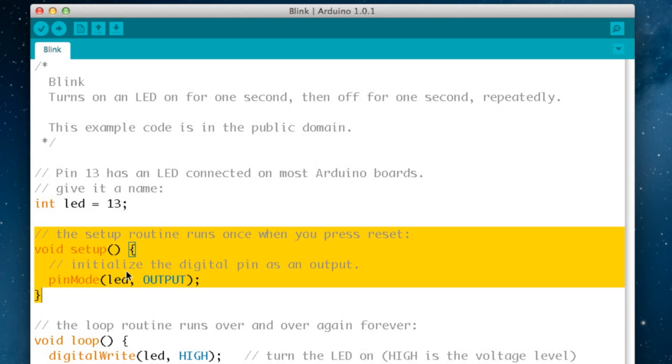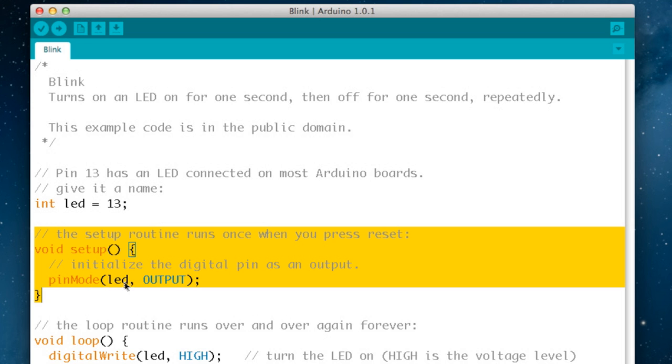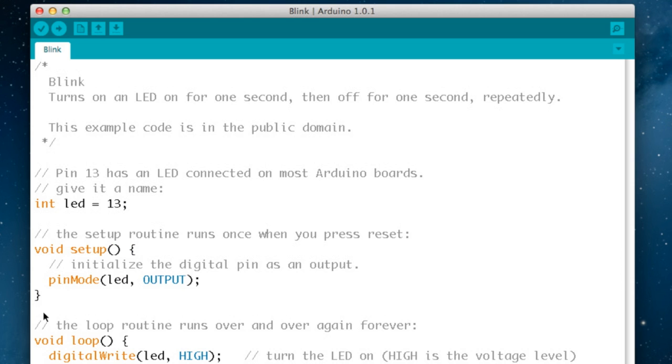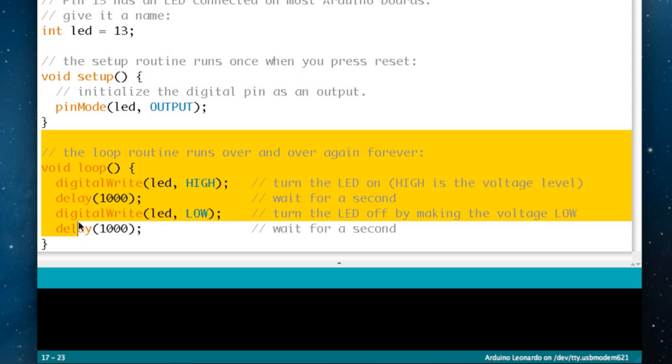The next area is the setup routine and this is in every Arduino sketch and this just runs once when you first run the program. In this case it is saying that it's going to initialize the digital pin as an output. It's using a programming command called pinMode and it's telling it that pin mode led, which is 13, so it's telling the Arduino that pin 13 is going to be set to output.